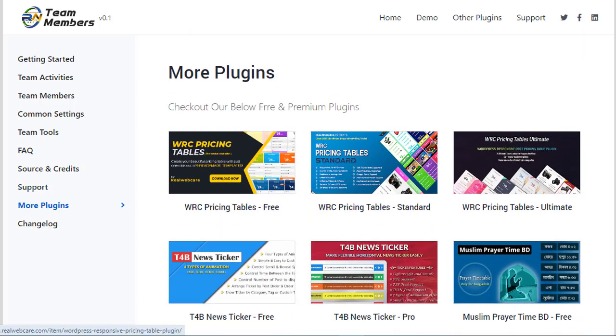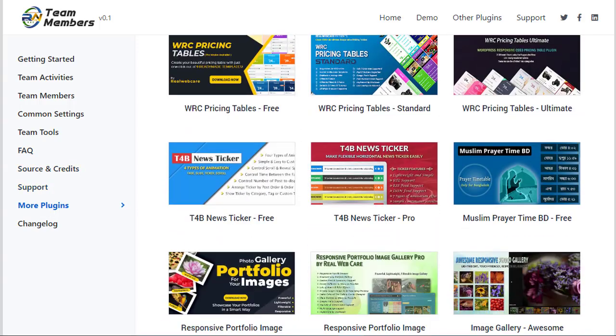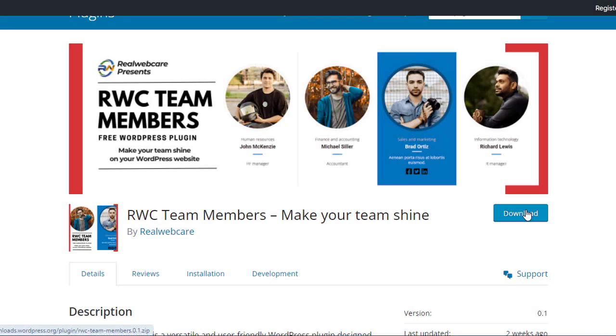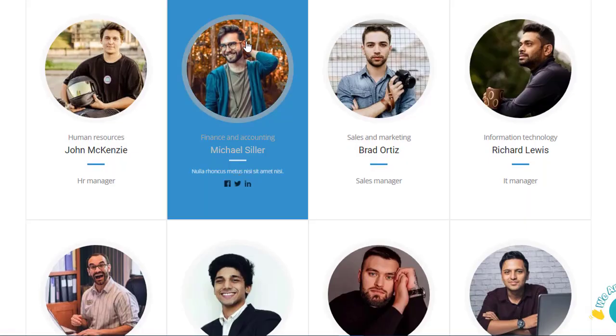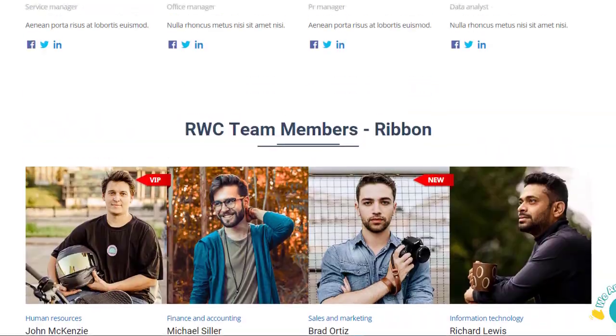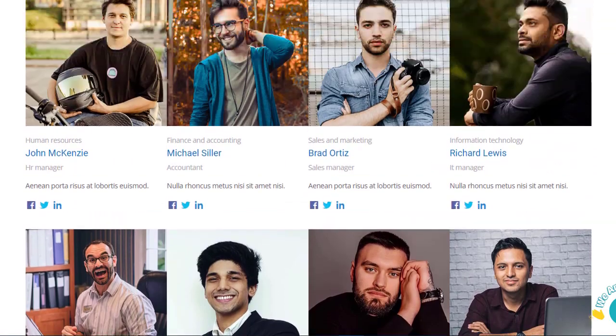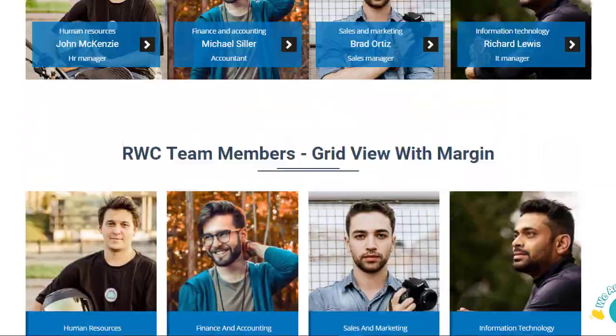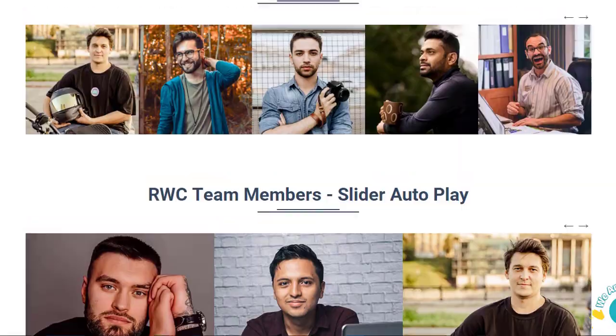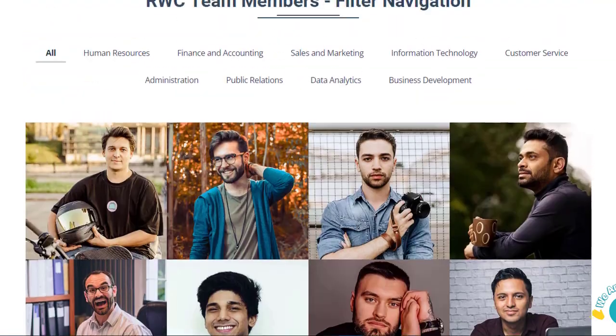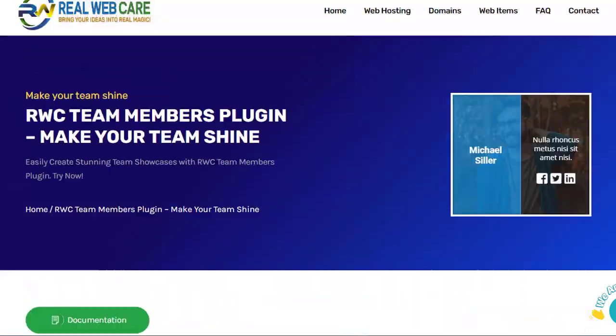So, why settle for ordinary when you can elevate your team showcase to the extraordinary. Download the RWC Team Members plugin today and unlock a world of possibilities. Don't miss out on the opportunity to showcase your team in style. Thank you for watching and here's to building exceptional teams together with RWC Team Members.